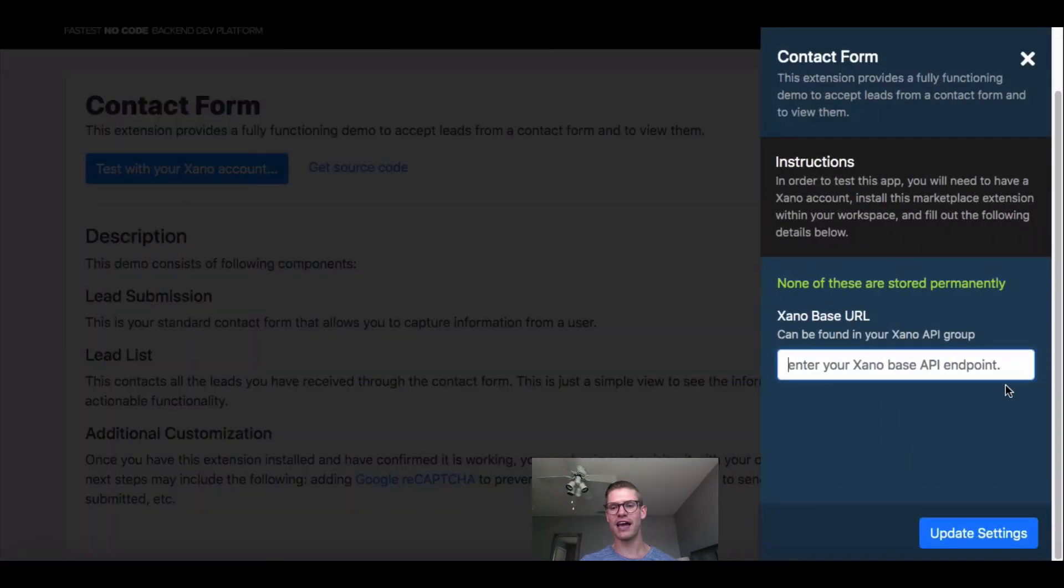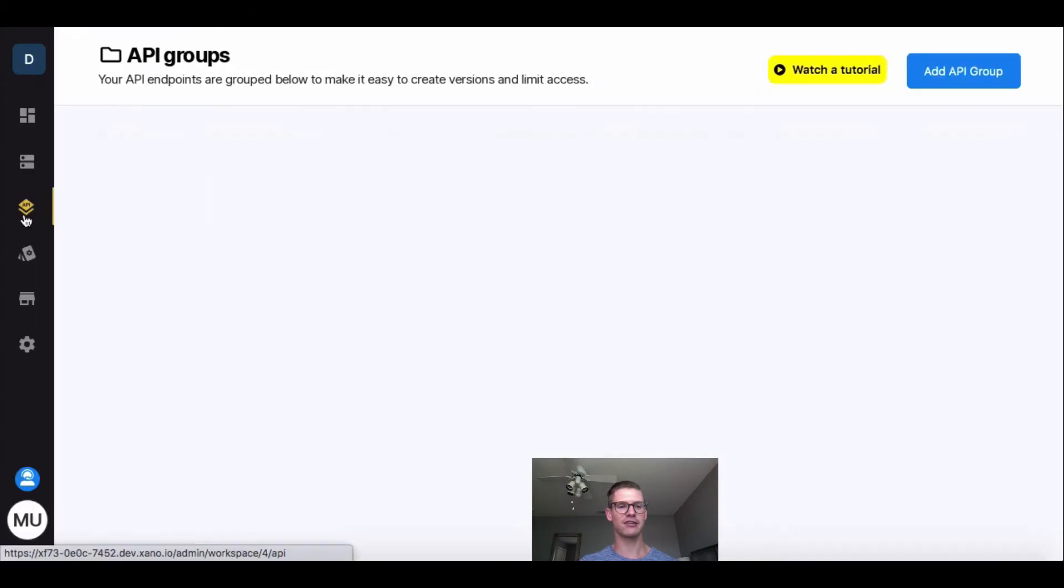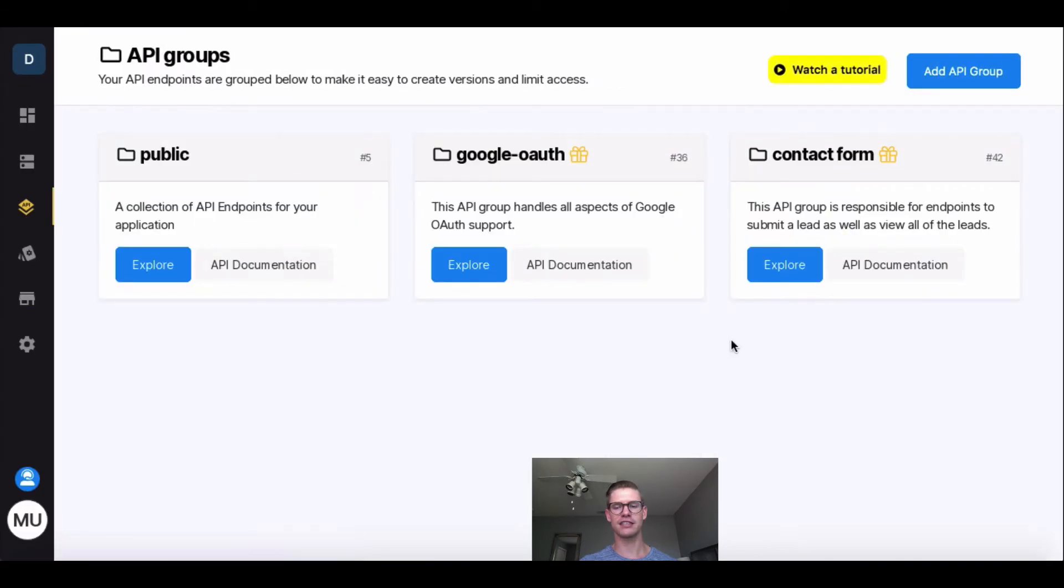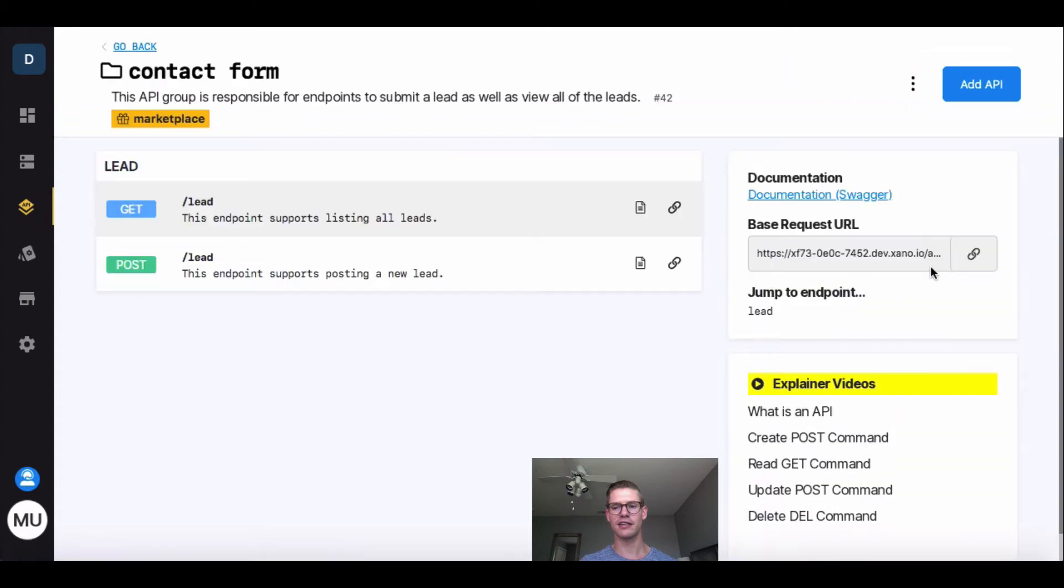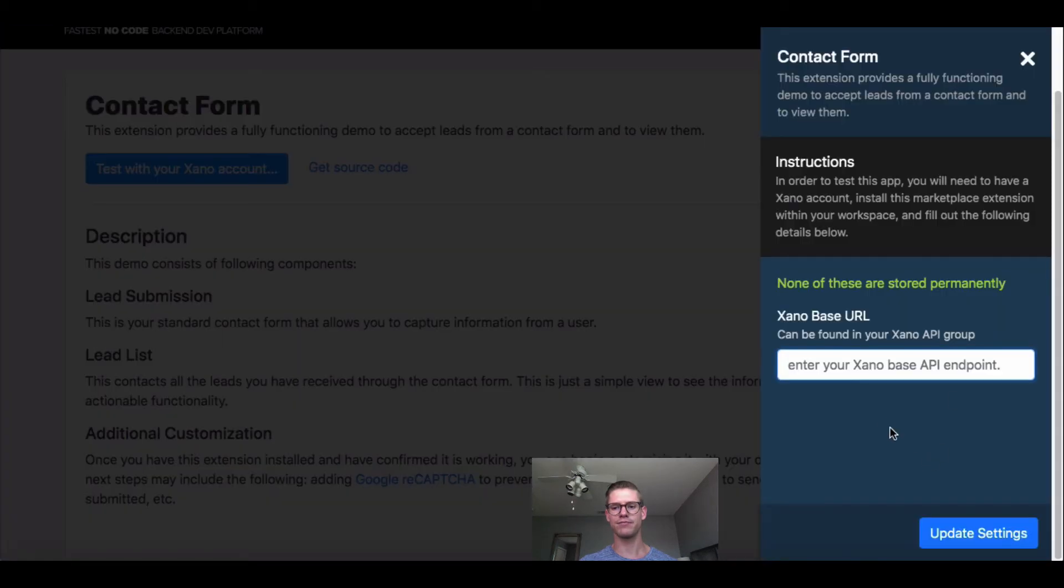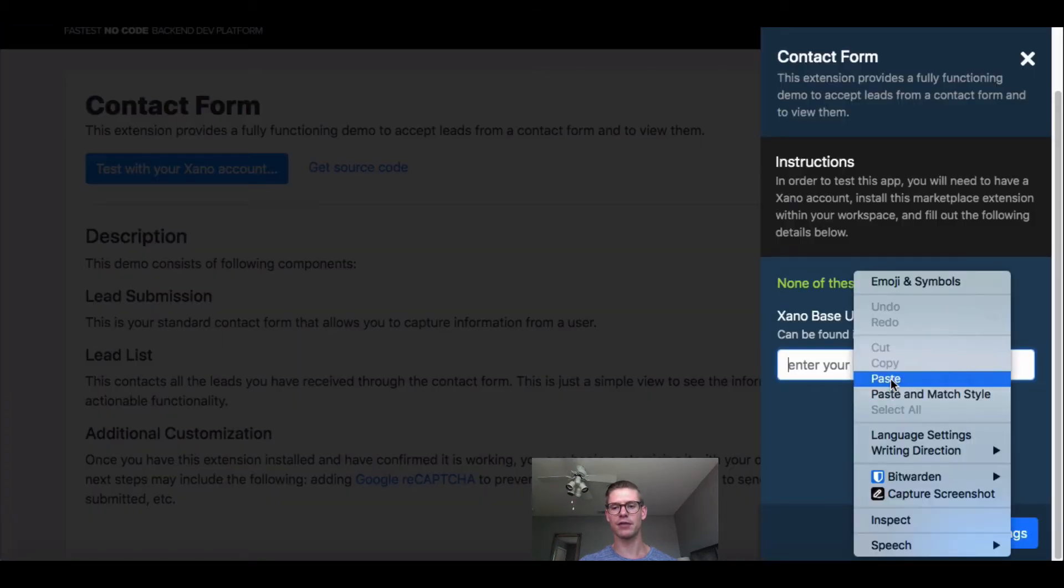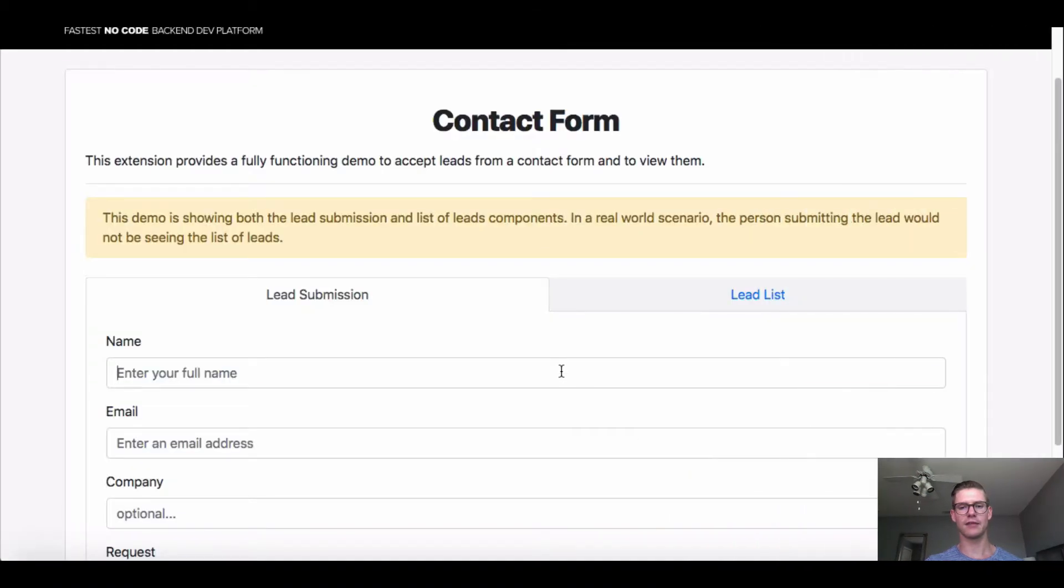So I'm just going to go ahead and click Test with your Xano account, and we're prompted to get our Xano base URL. So back to Xano, back to our API page, and also there's this new API group associated with the Contact Form extension, just named after Contact Form. I'll hit Explore, and that base request URL is just here to the right. I can one-click copy that to my clipboard. Come back and paste this into that window, hit Update Settings, and the demo will open up.